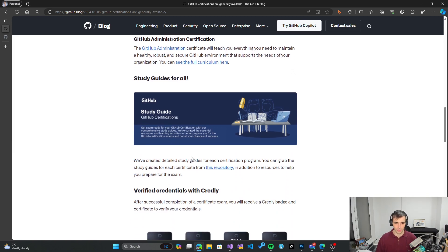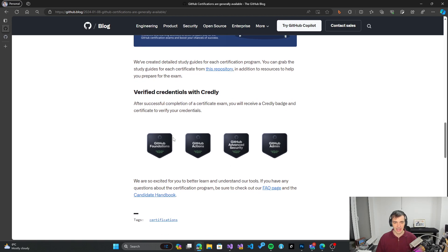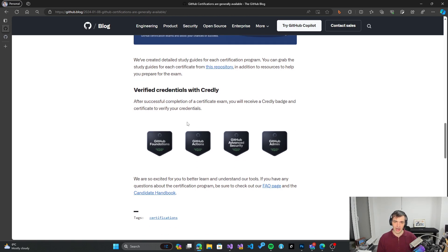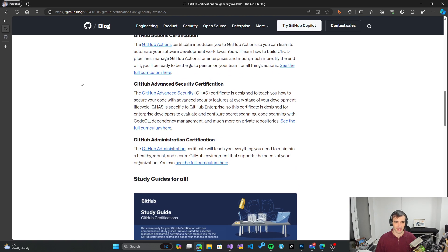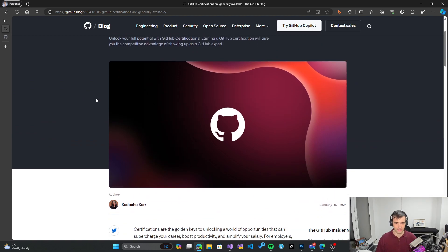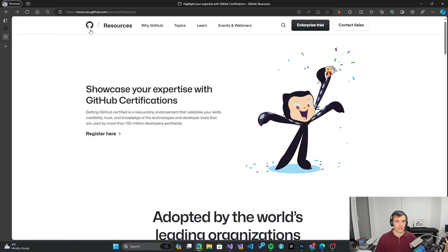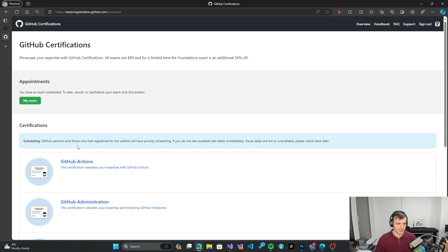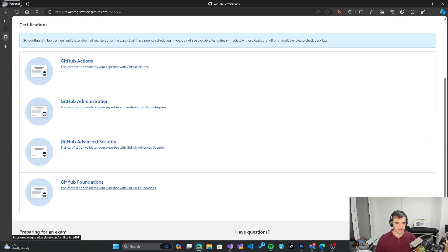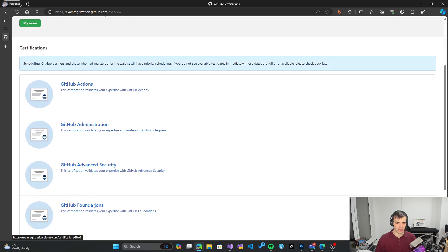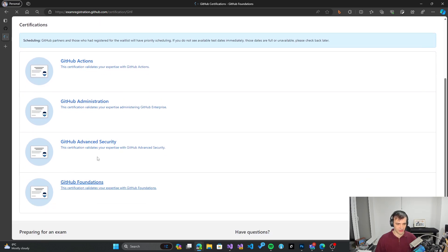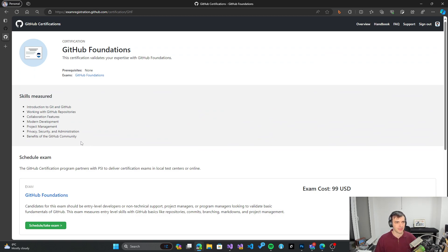There are study guides available so you can learn from the official guides, and when you are ready to take the exam you register through a proctor website and get the certification exam. If you pass, you get officially certified. On the resources.github.com/learn/certifications site you can register and log in through your GitHub account, and once you do that you get a UI which lists all the available certifications. When you click one, you get all the necessary resources for that specific certification.